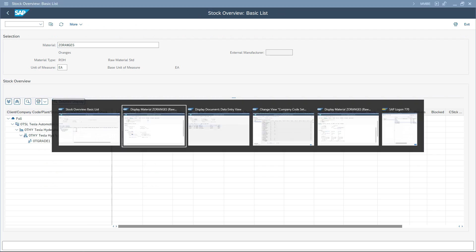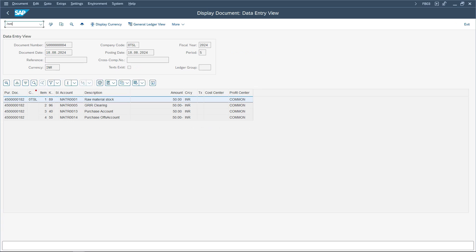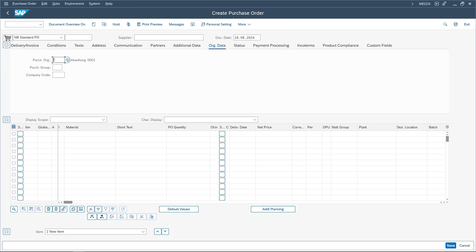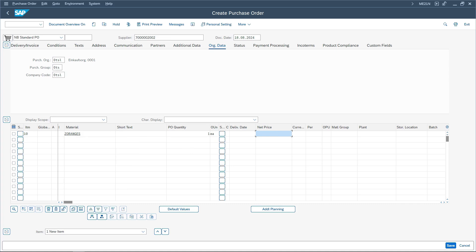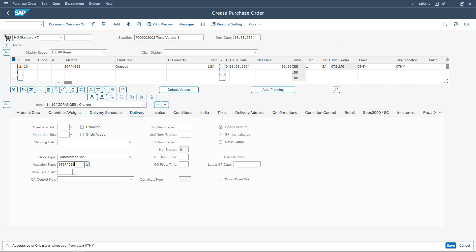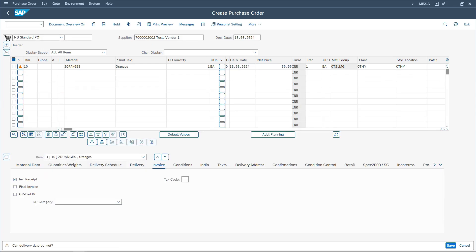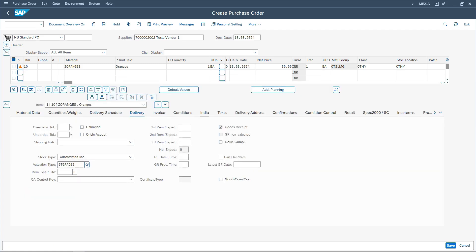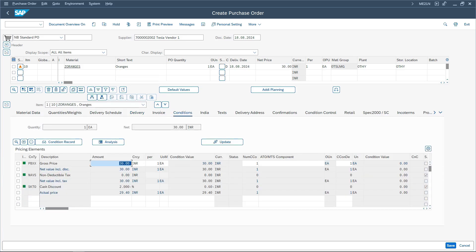Now let us create another purchase order for valuation type grade 2 with a different amount. For the same material Z-Oranges, I am procuring one quantity but this time it is lower quality, so I am pricing it at 30 rupees. The currency is INR. Under the Delivery tab, I set the valuation type to grade 2. I verify in the conditions that the price is 30 and save the purchase order.